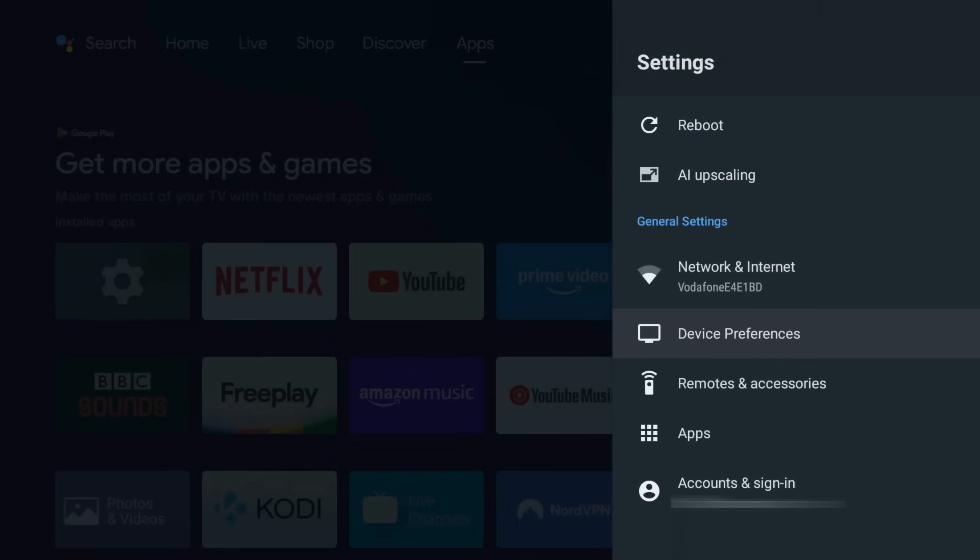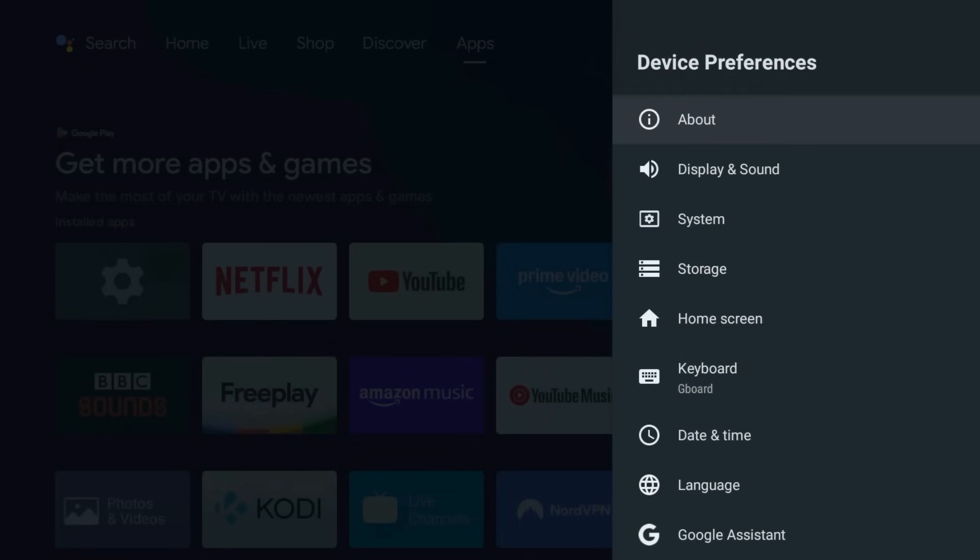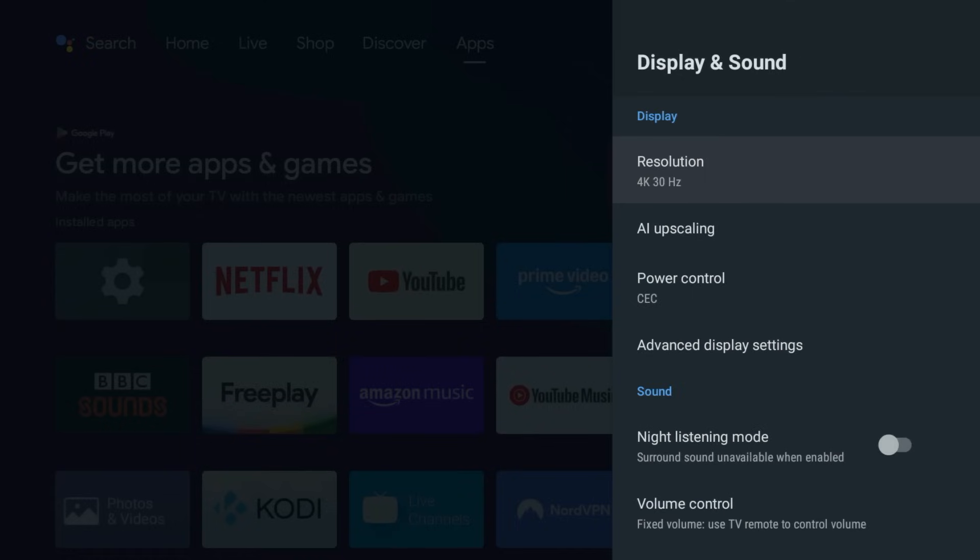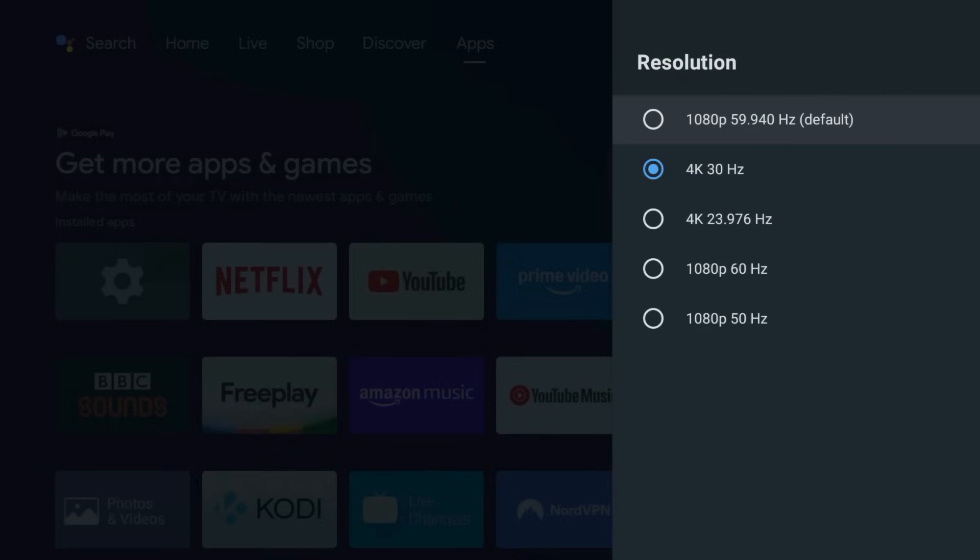Now let's talk about Picture and Sound. Go back to Device Preferences, then choose Display and Sound. Make sure your resolution is set to the maximum your TV supports. Default mode doesn't always push it to the limit.